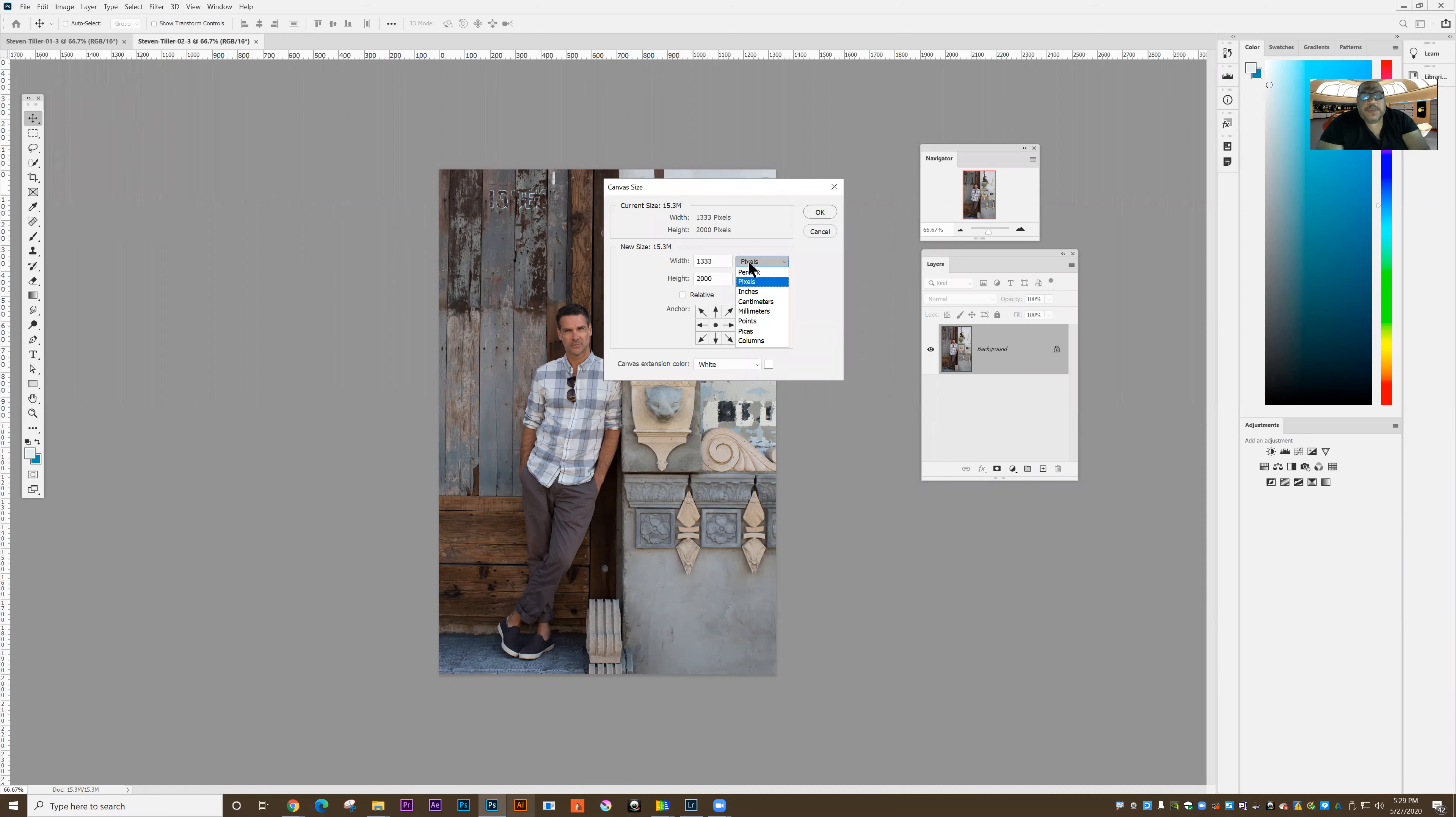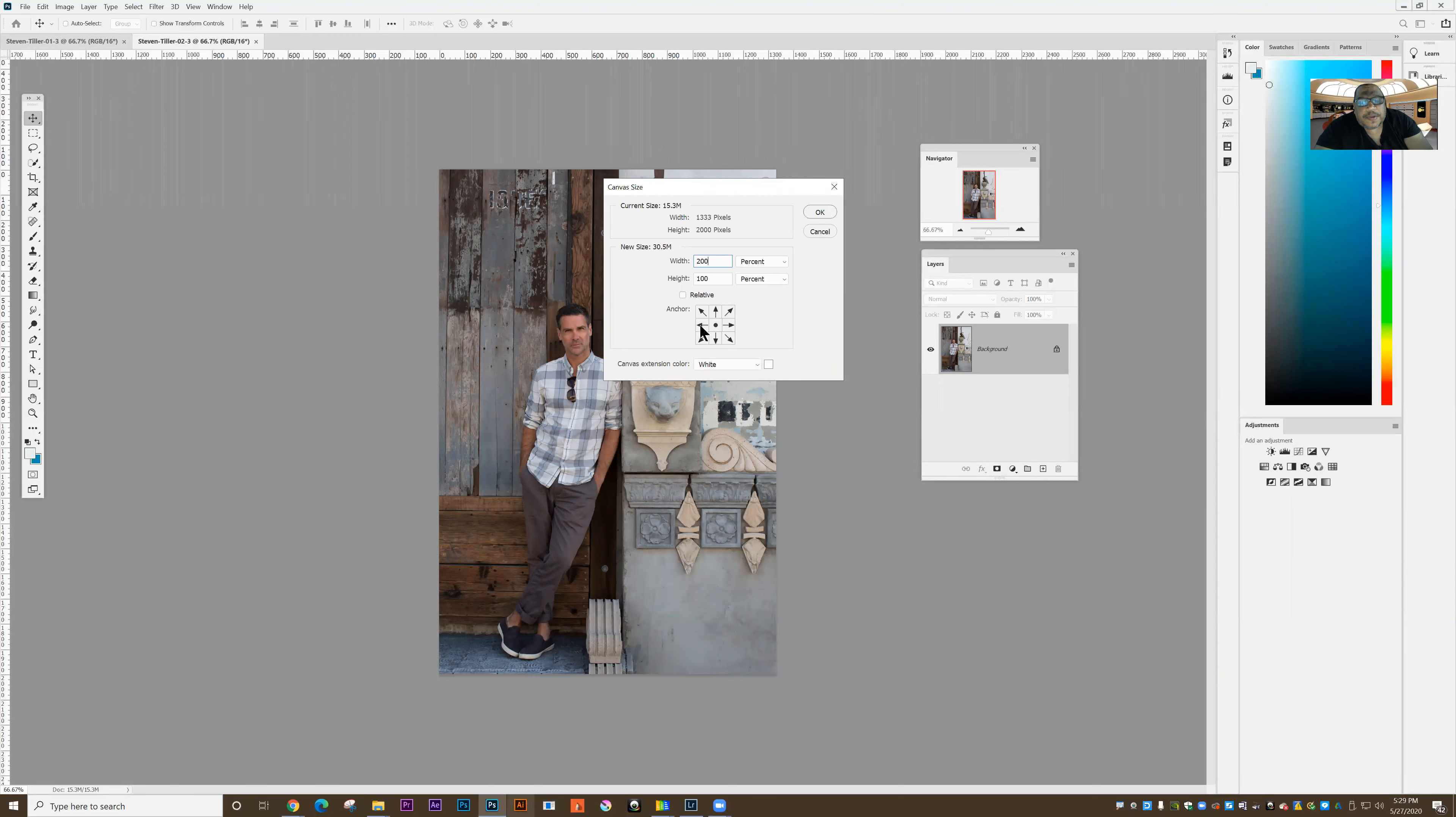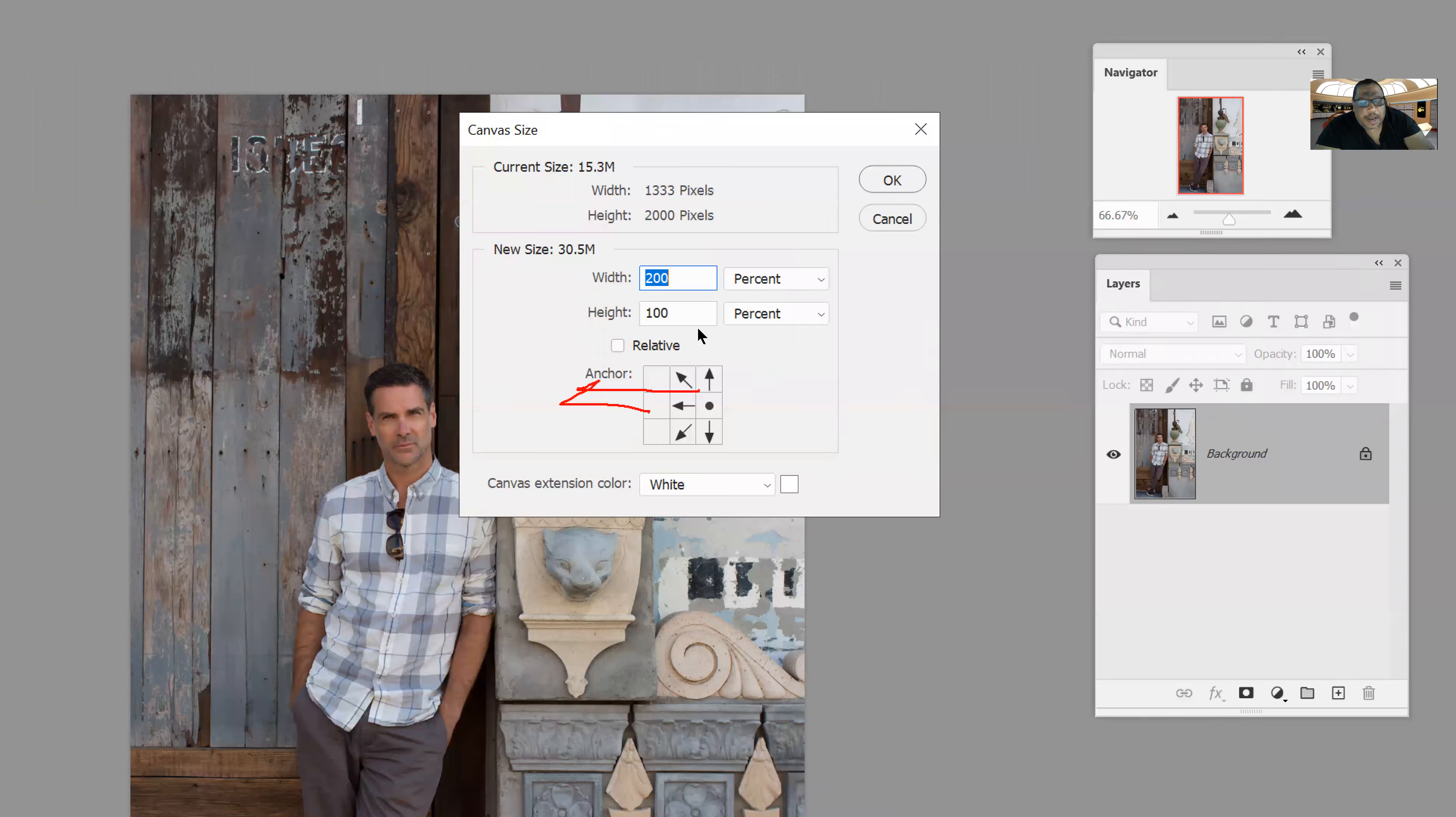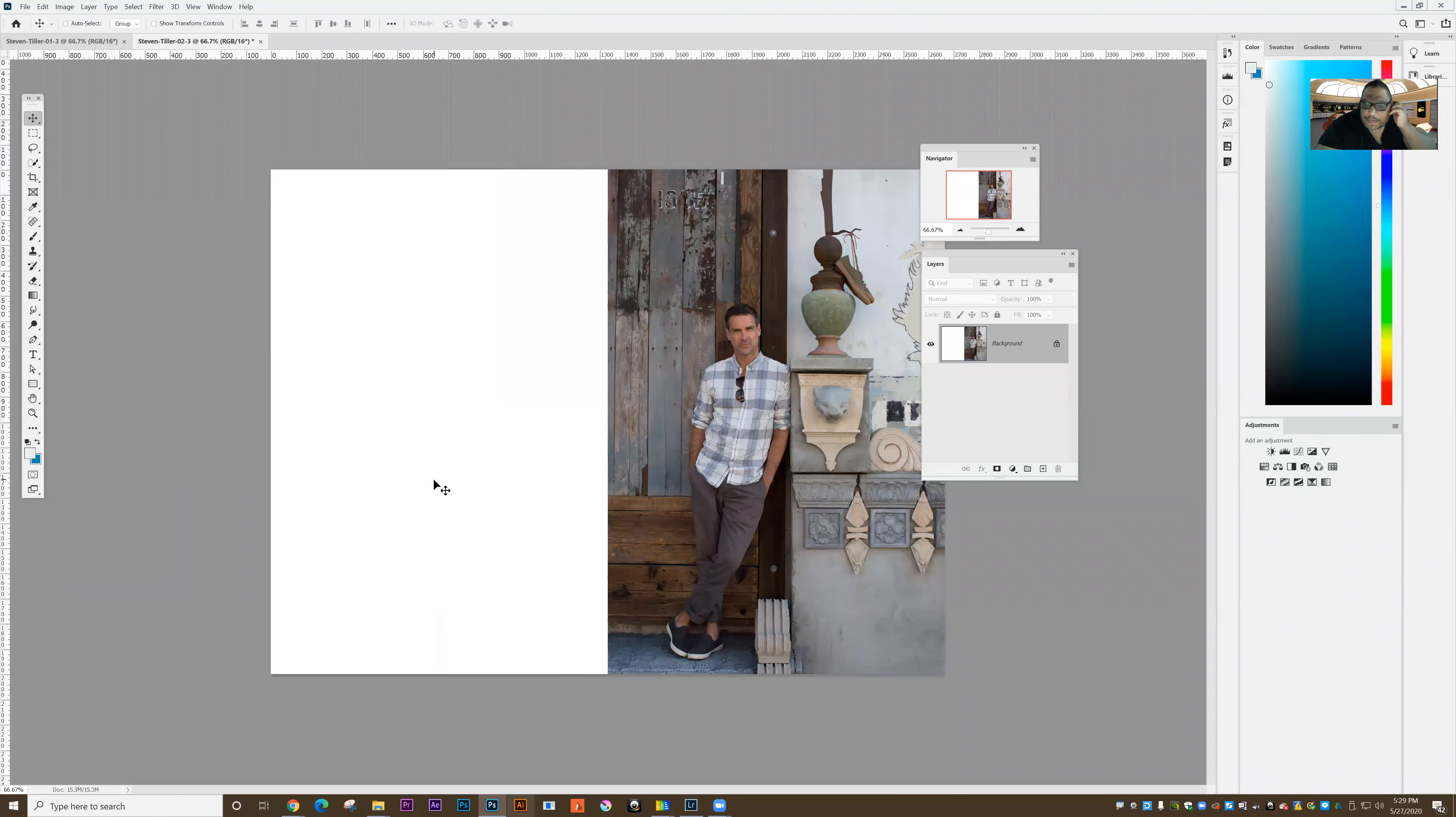And instead of working in pixels, I'm going to set it to percent, and I'm going to make the width 200%. So I'm going to double the width of the canvas. And then I'm going to add the dimensions on the left hand side by clicking the little button here, which pushes the extra area over to the left and to the right. Click OK. And so now I just jumped that over. I don't even have to measure. I know that's going to be exactly what I need.